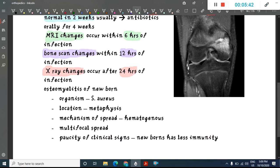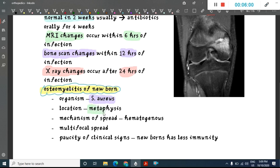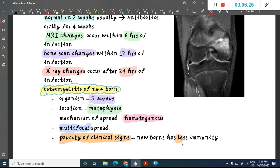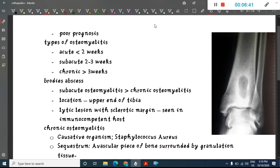In osteomyelitis of the newborn, the most common organism is Staphylococcus aureus. It is mainly seen in the metaphysis and spreads hematogenously, with possible multifocal spread. Classic clinical signs like fever and joint tenderness may be absent because newborns have less immunity, so the organism does not provoke a proper immune reaction. It is associated with poor prognosis.